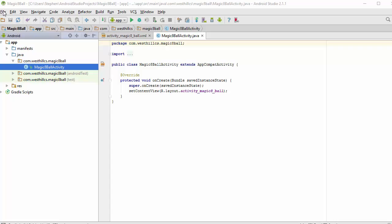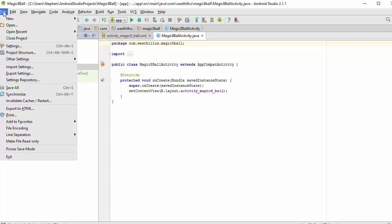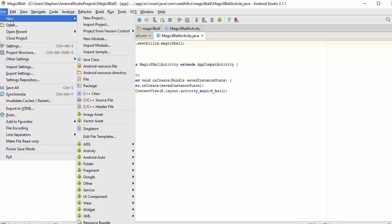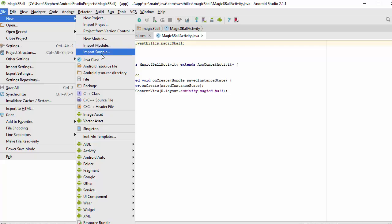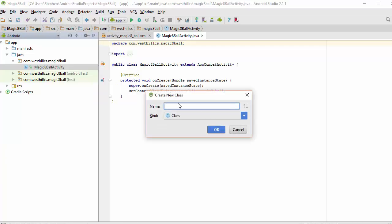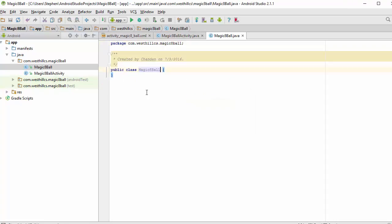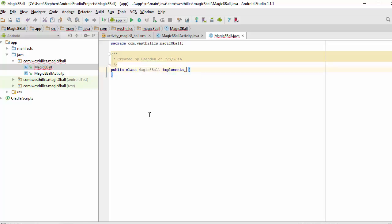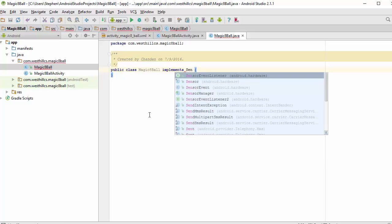I'm going to say File, New, Java class, and I'm going to say Magic 8-Ball. That's now sitting right alongside my 8-Ball activity class. In here, we're going to make our 8-Ball class respond to the shaking event. I'm going to put in here that this thing implements SensorEventListener.